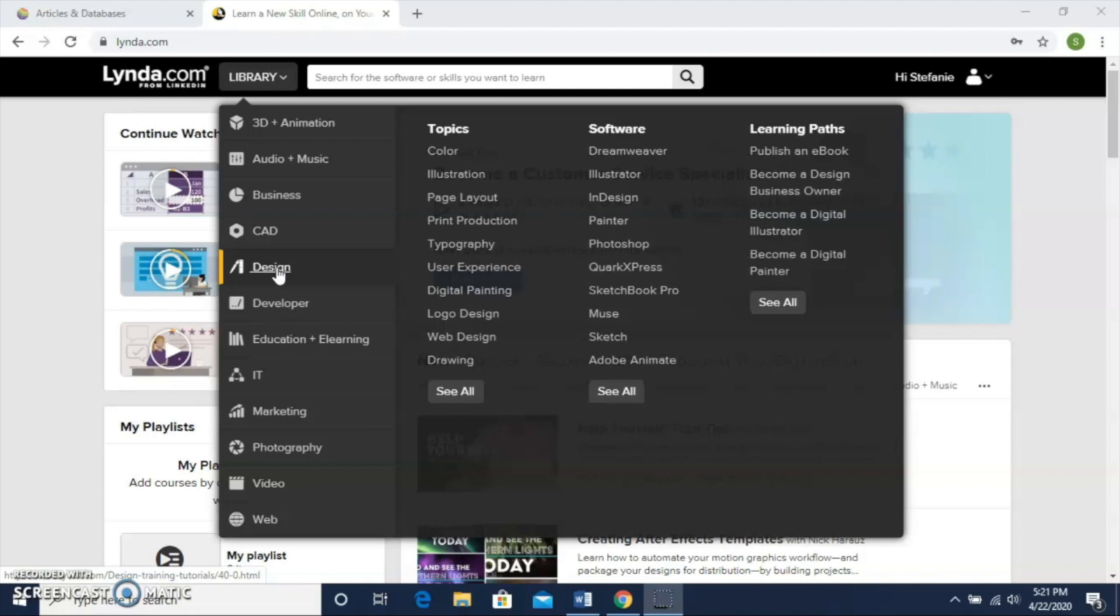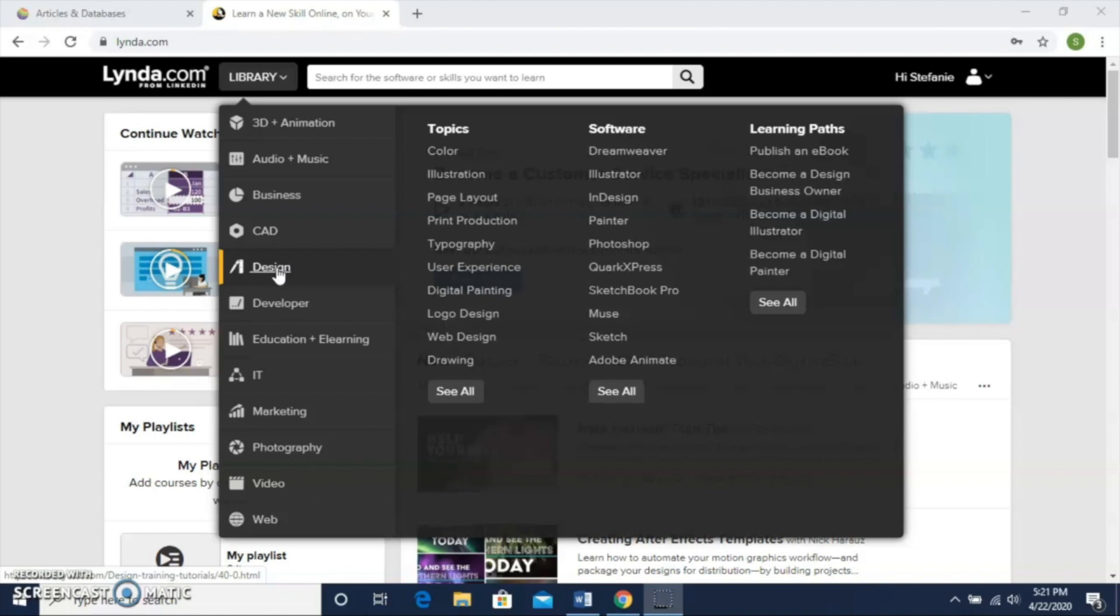You can find a lot of technology-based subjects on here like Microsoft Office programs, but you can also find things like how to build a resume or brush up on photography skills or customer service skills or how to effectively work with difficult customers. This is a great resource to build your skills and keep your skills up while you're in quarantine and maybe not working or working from home.